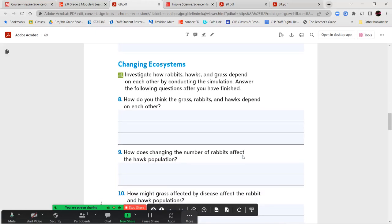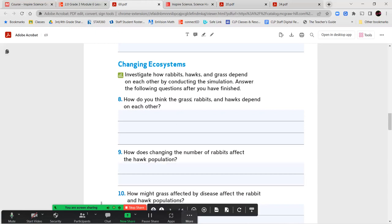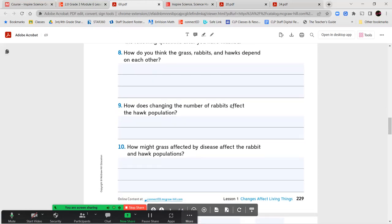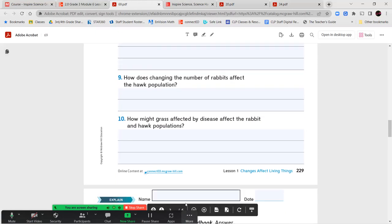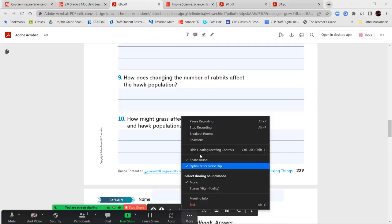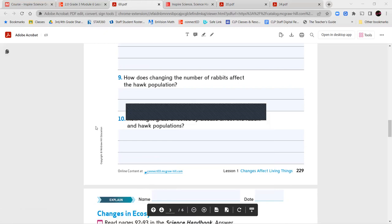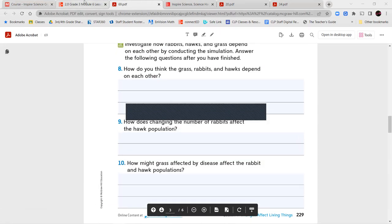Now we're going to take a look at an investigation on what happens when we change an ecosystem. Investigate how rabbits, hawks, and grass depend on each other by conducting a simulation. Answer the following questions after you've finished: How do you think the grass, rabbits, and hawks depend on each other? How does changing the number of rabbits affect the hawk population? And how might grass affected by disease affect the rabbit and hawk population?